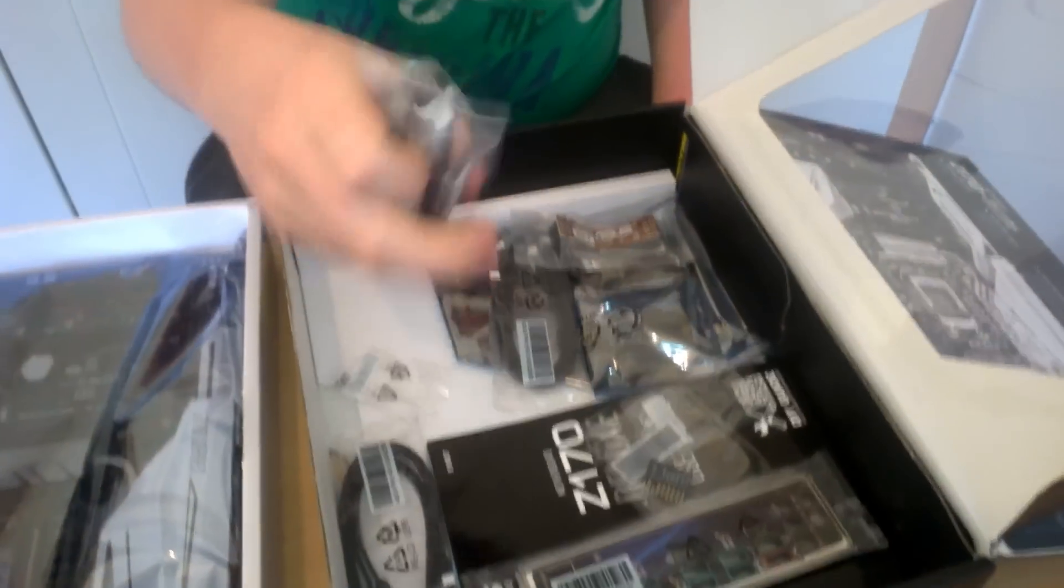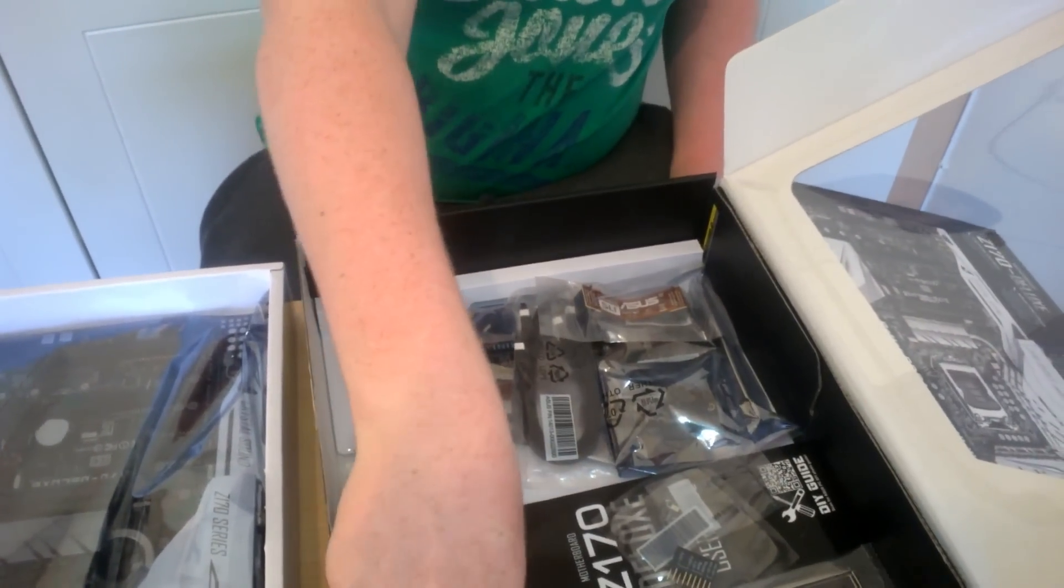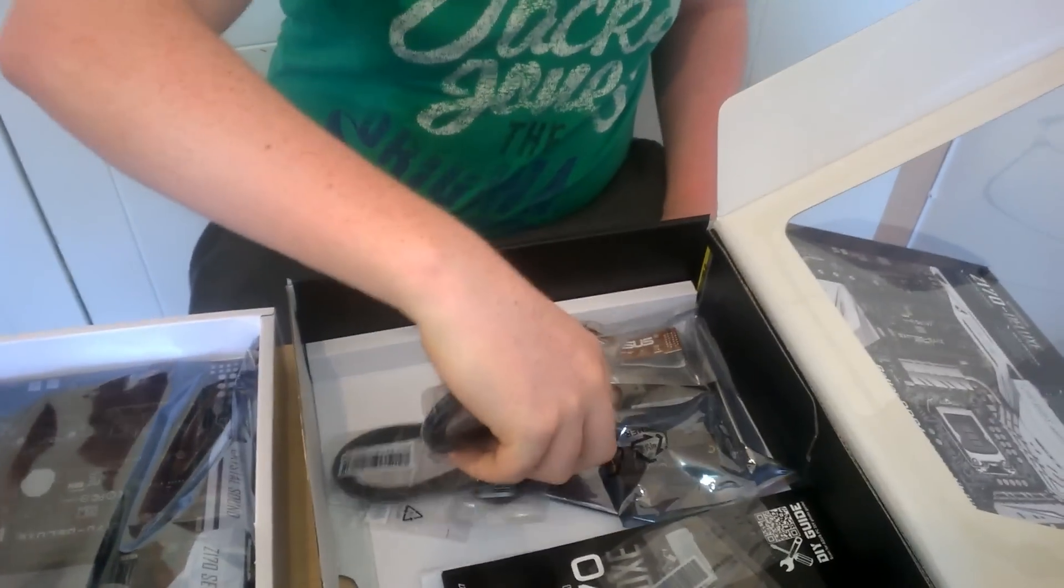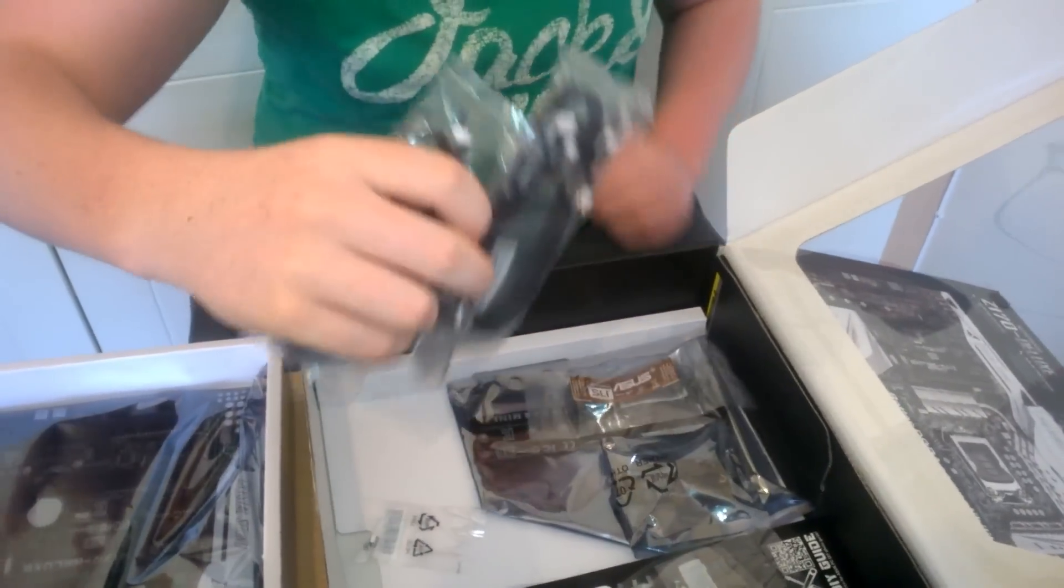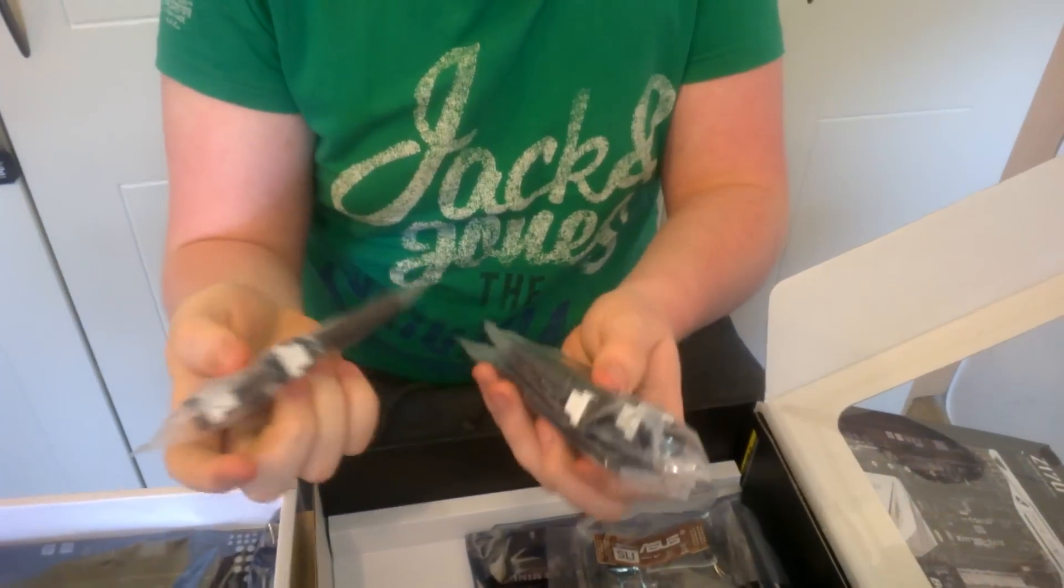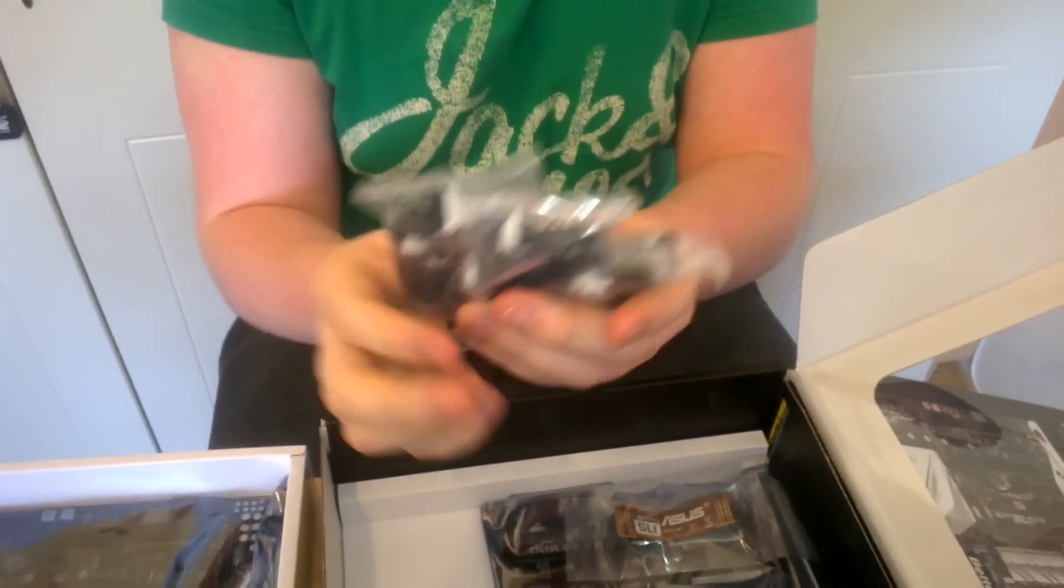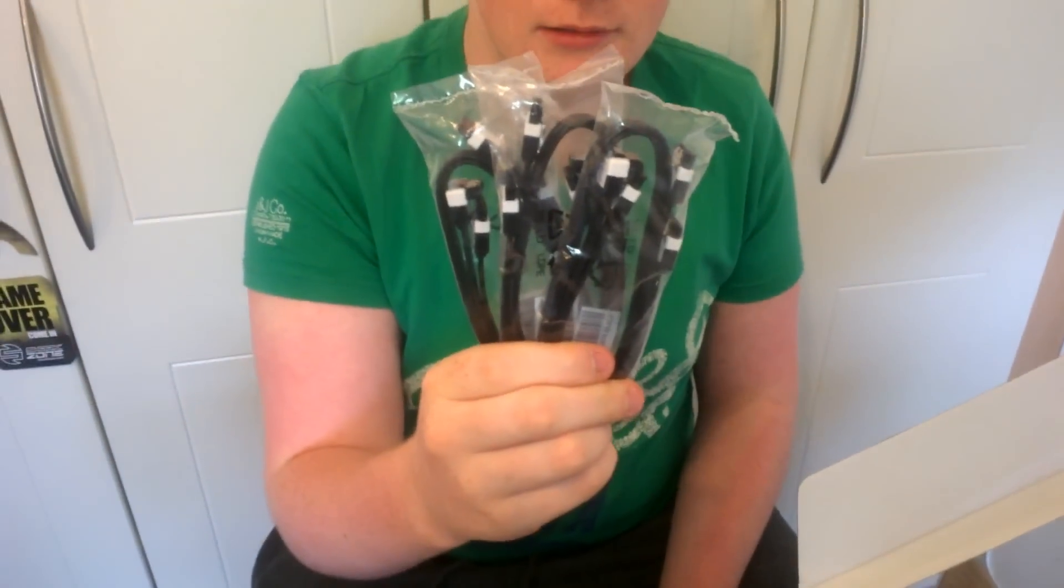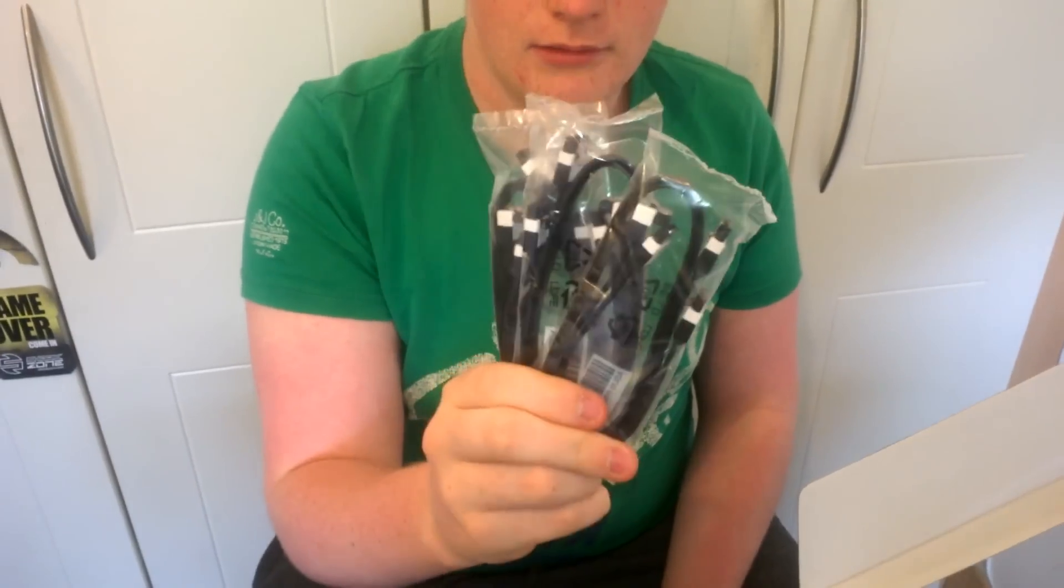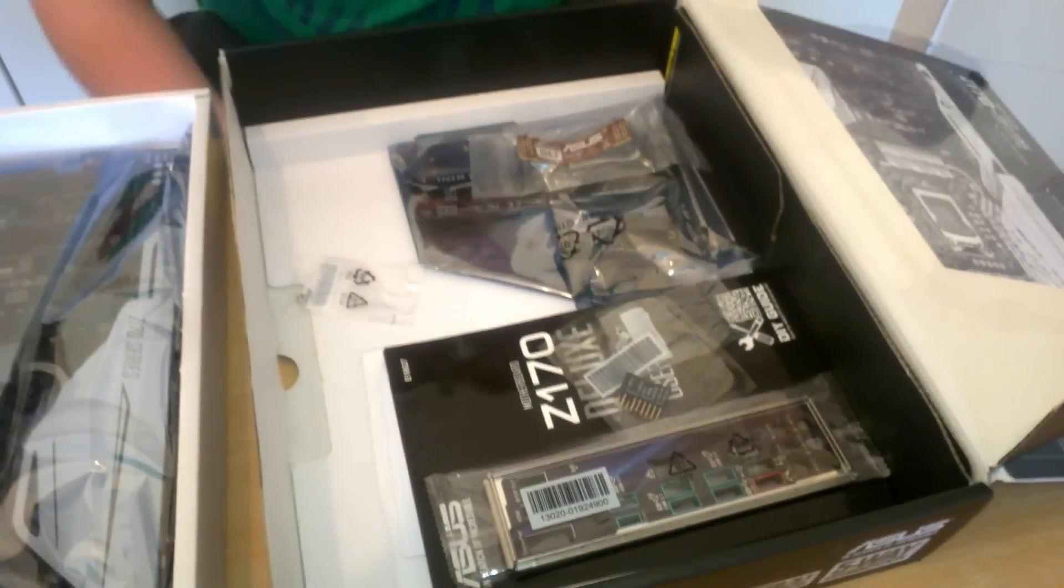We have six, which is actually quite unusual. I don't see six all that often. Usually just two or four. Six SATA cables. More than enough for the average user.